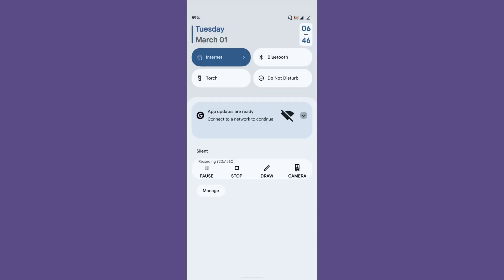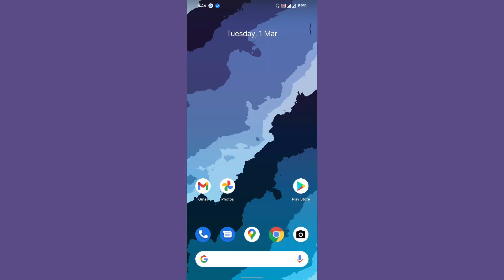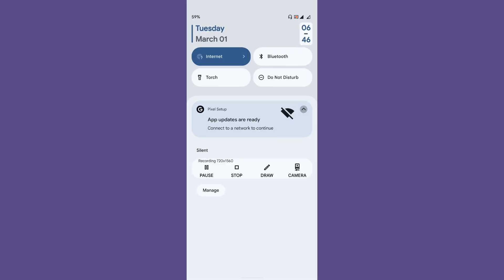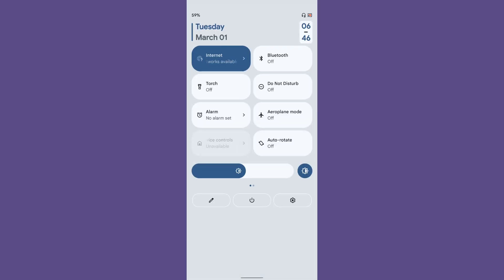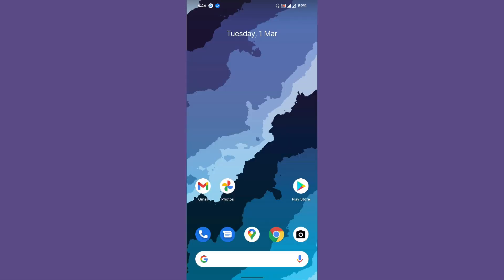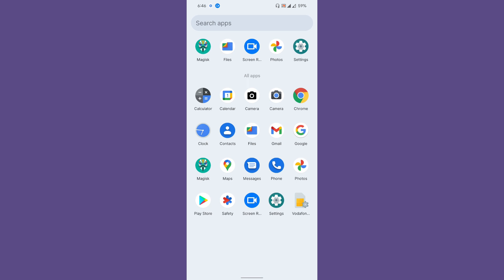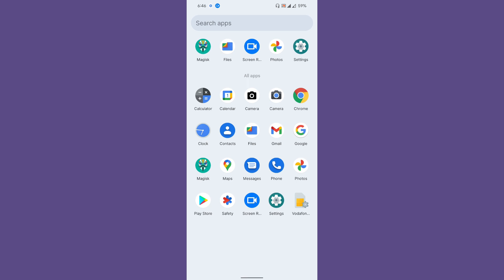Let's take a look at the quick settings. As you can see, the ROM is very smooth—scrolling without any issues. We can customize the QS settings clock, which is really great, isn't it?